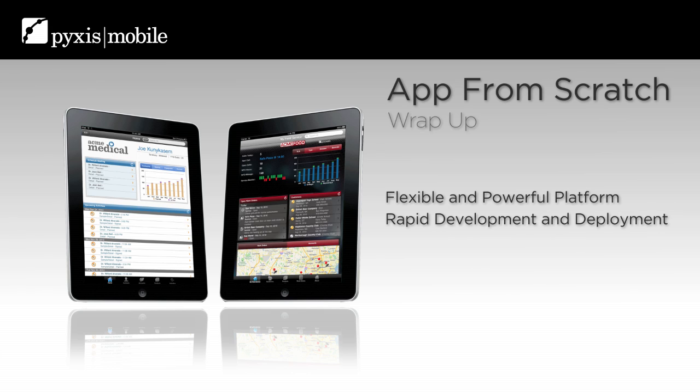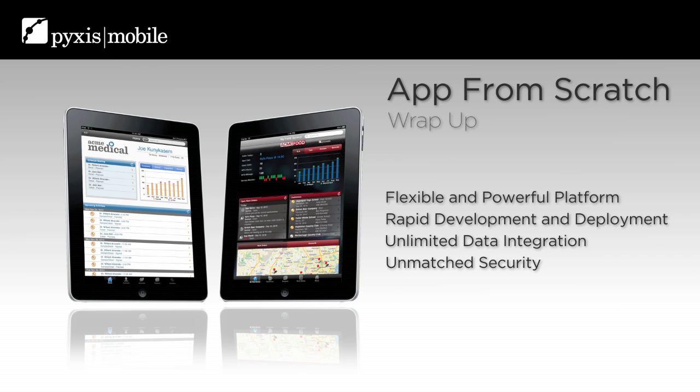Now you may understand why we say that Pixis Mobile is the most flexible and powerful mobile development platform available. Rapid development and deployment with no coding and no code generation. Unlimited data integration, unmatched security, and full customization. That's why Pixis Mobile is the only platform for serious enterprise-grade mobility.